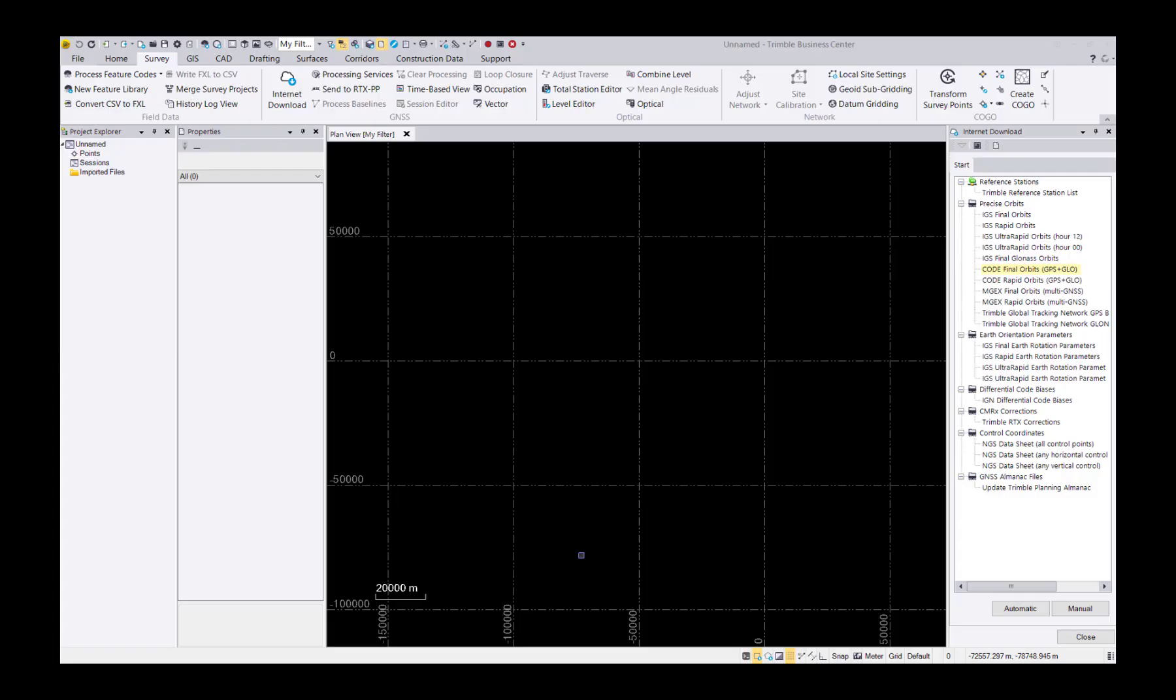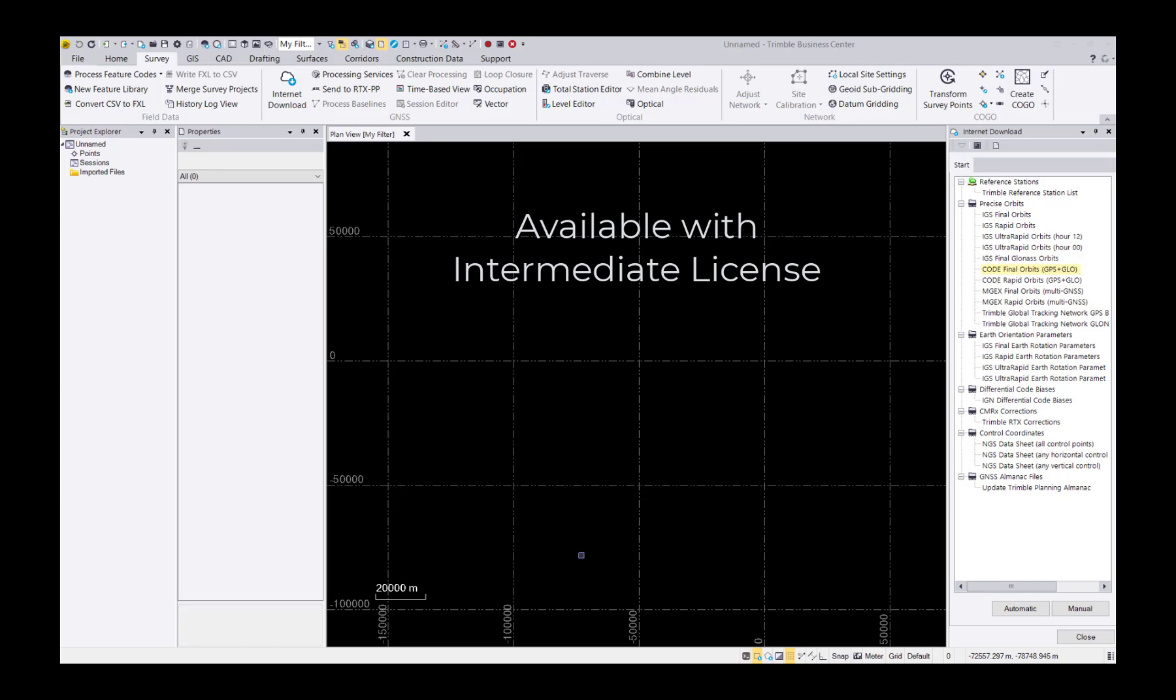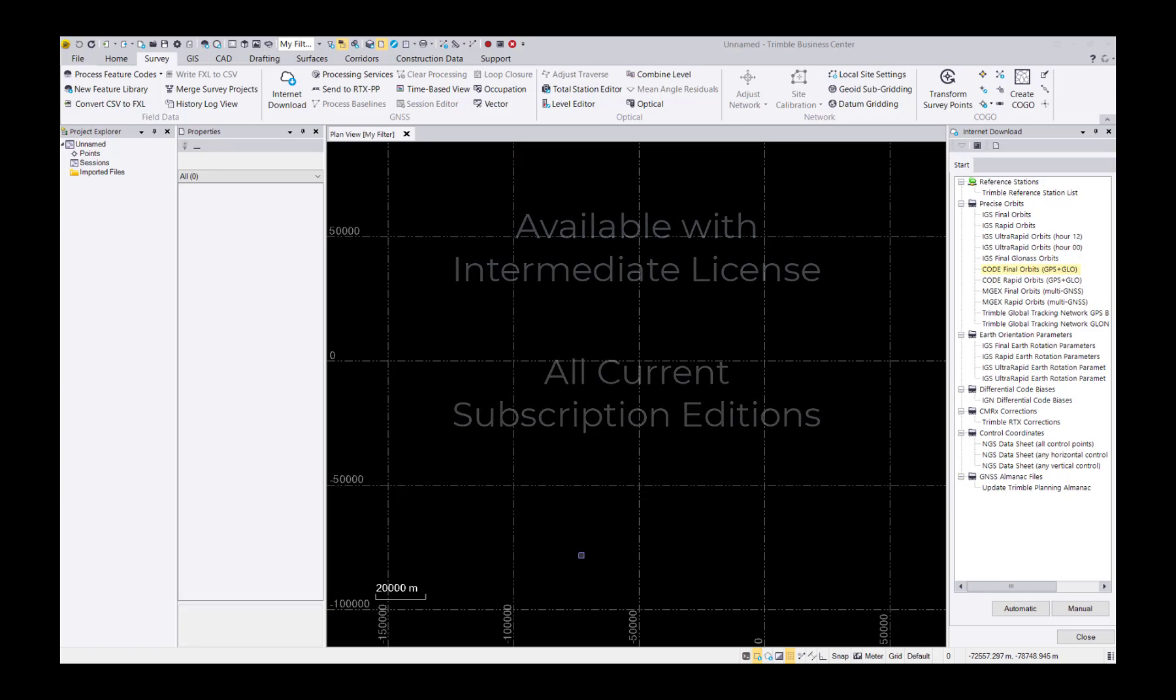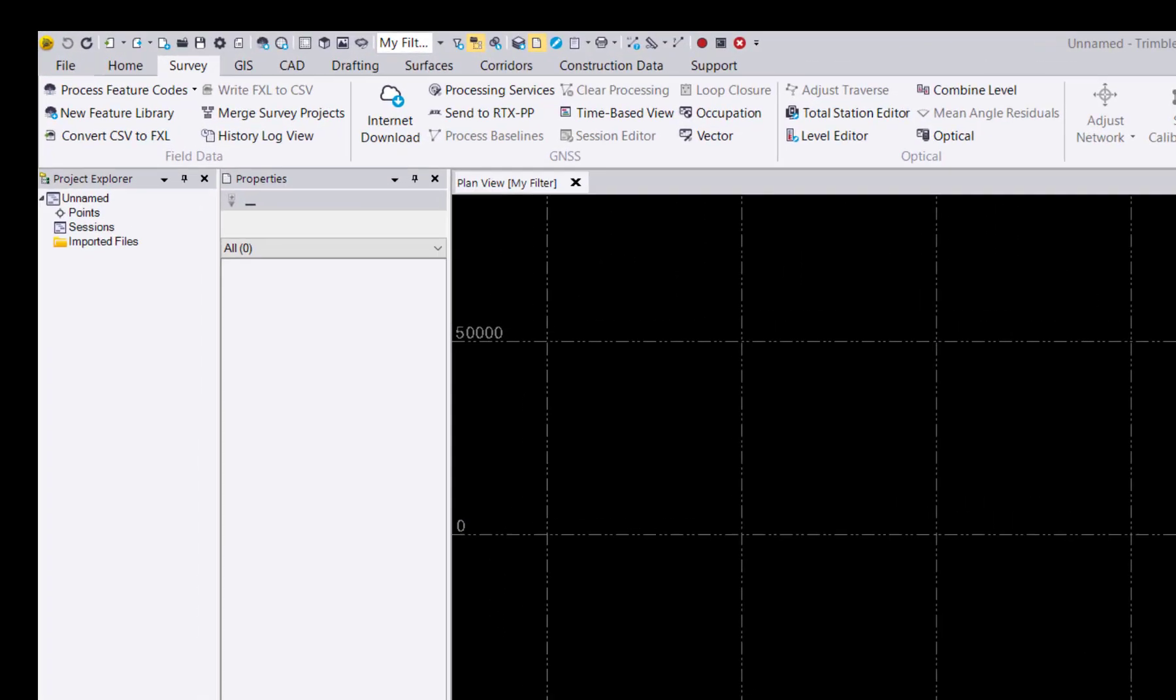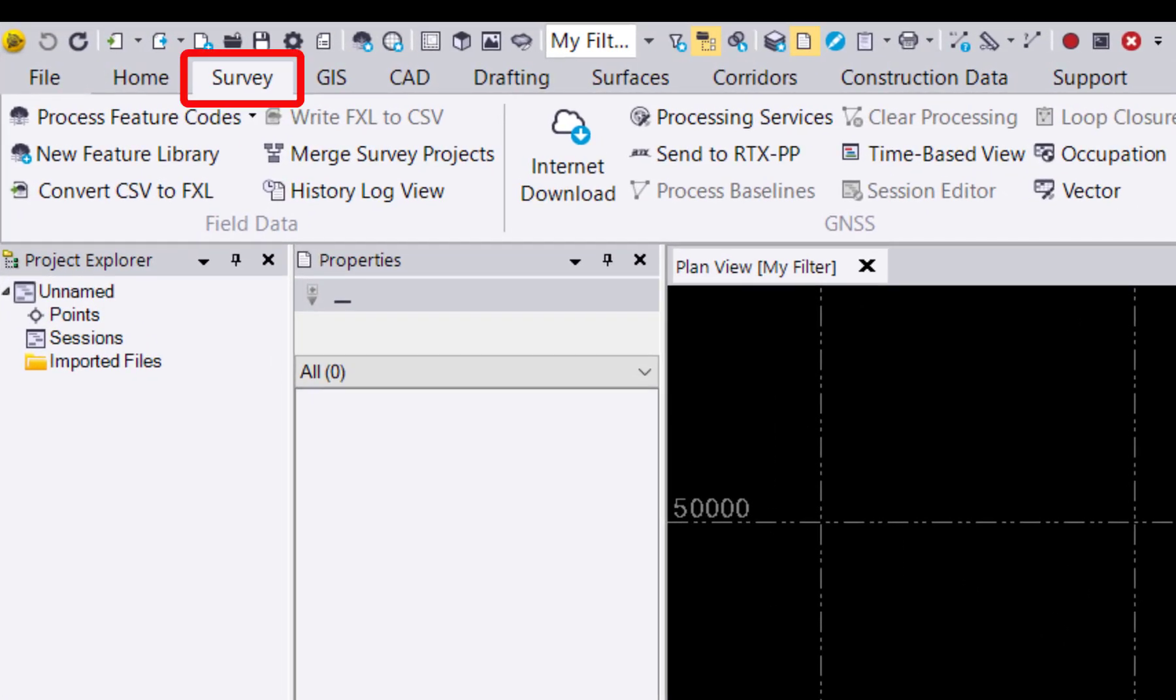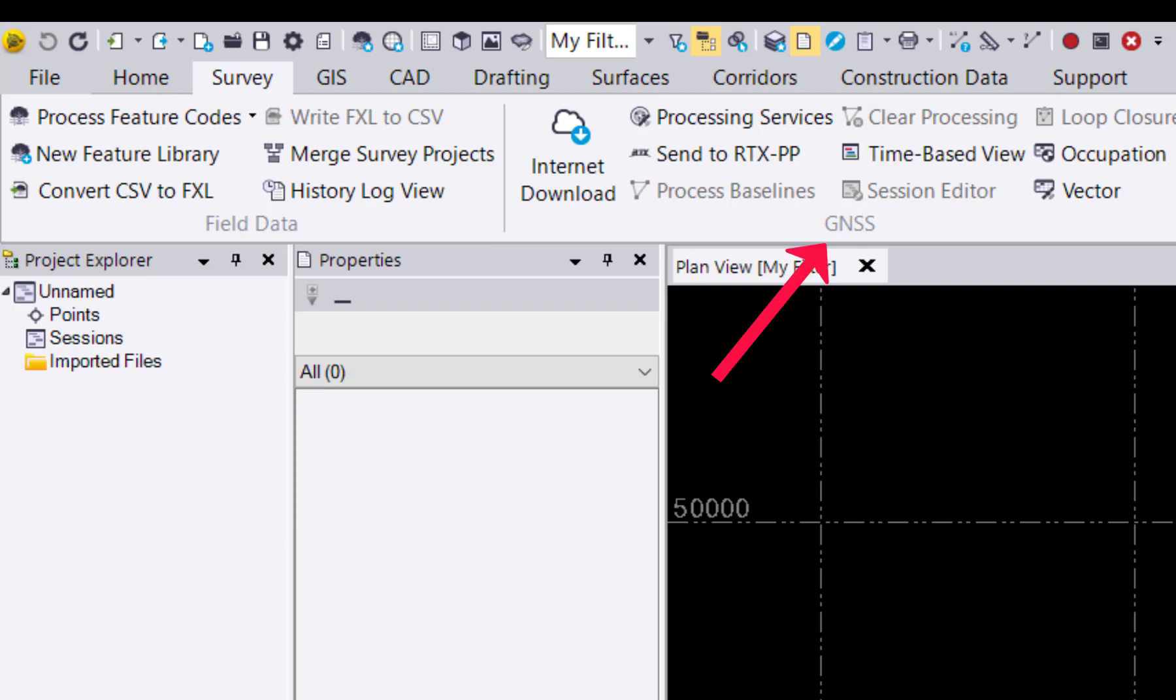This new enhancement is available with a Trimble Intermediate license as well as all current subscription editions. It can easily be accessed under the Survey tab and within the Internet Download tool located within the GNSS features of the ribbon.